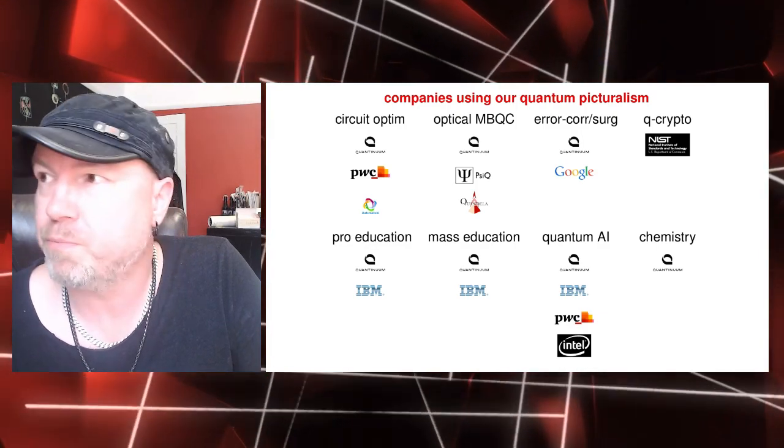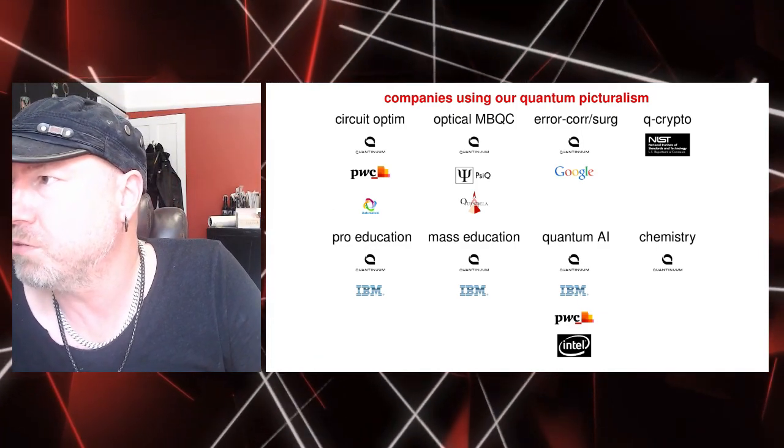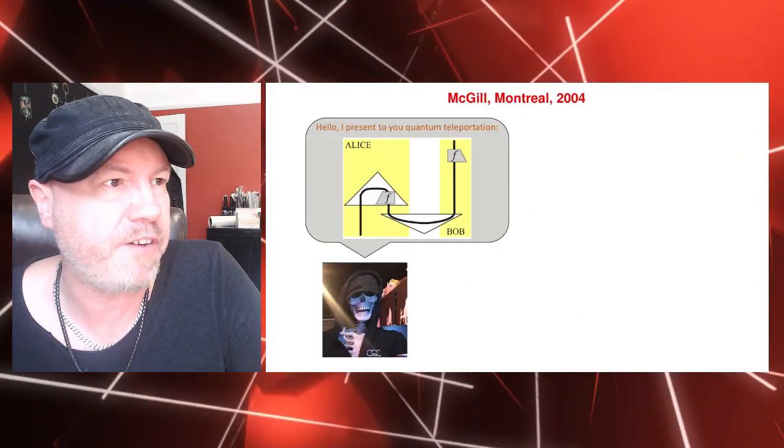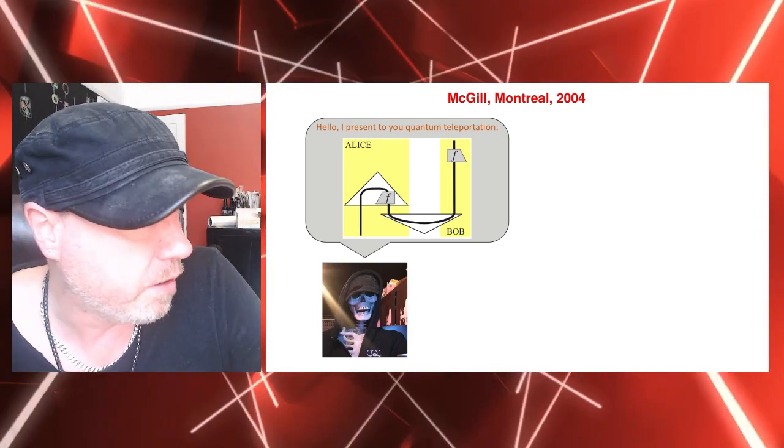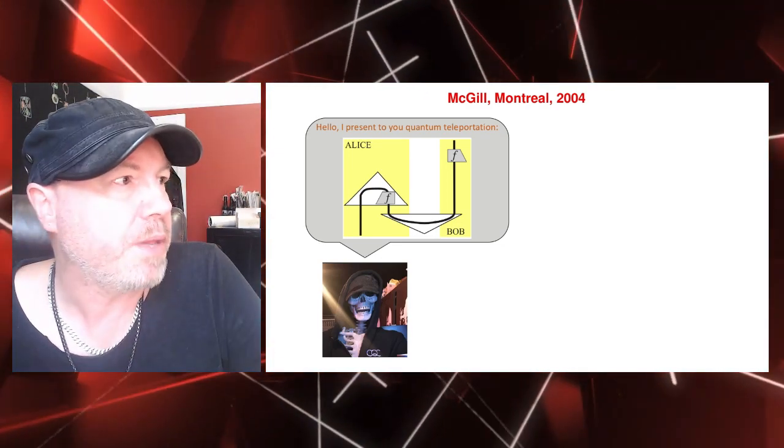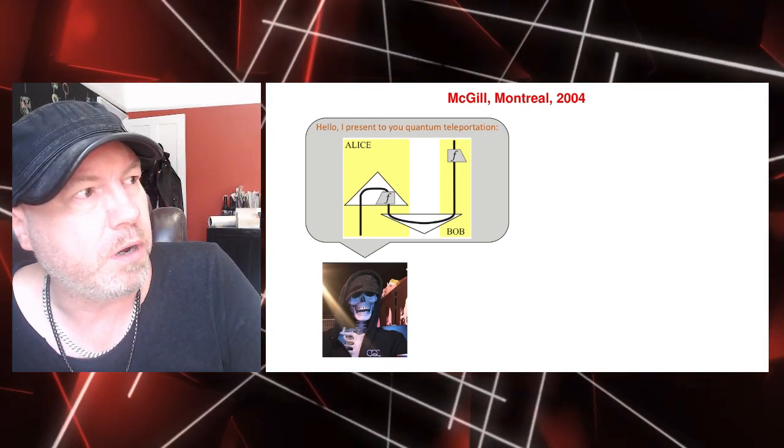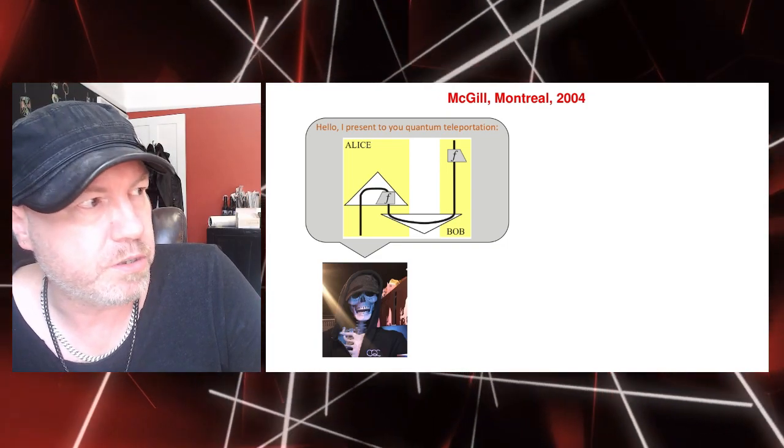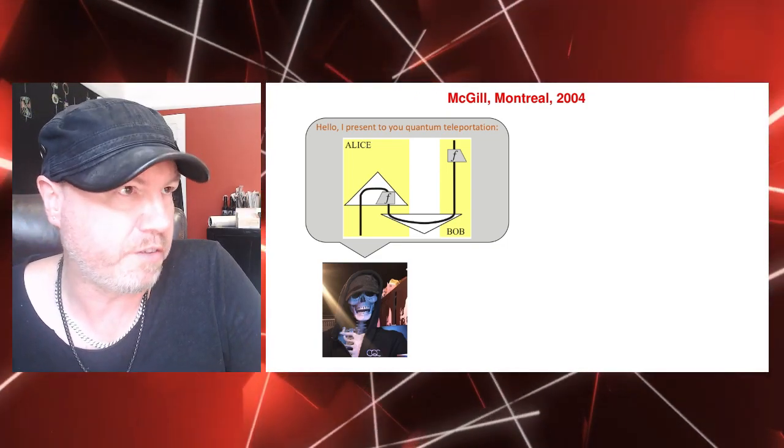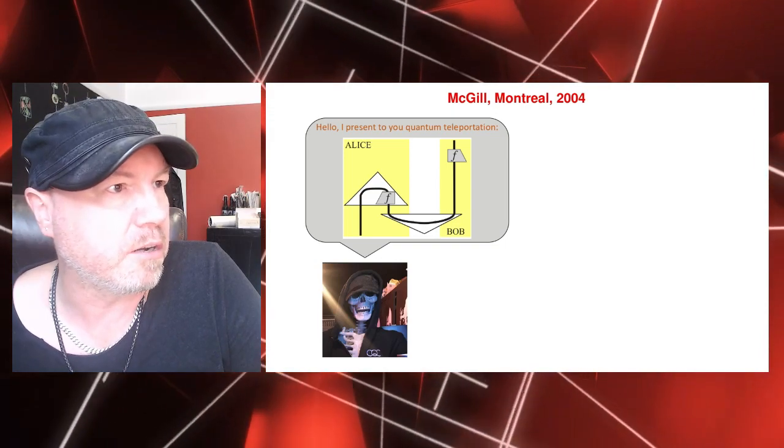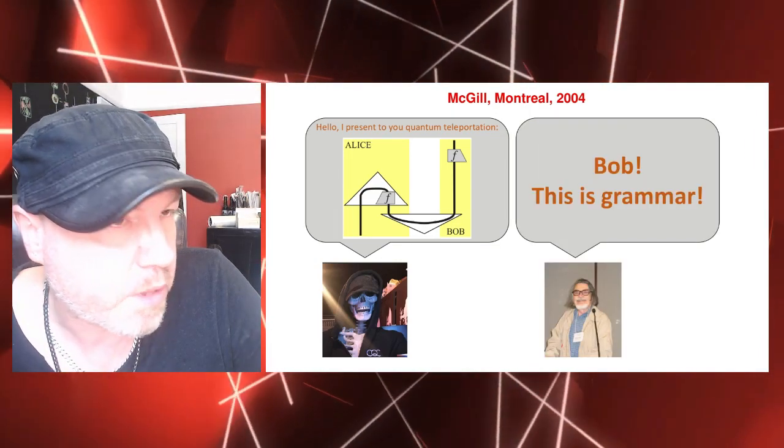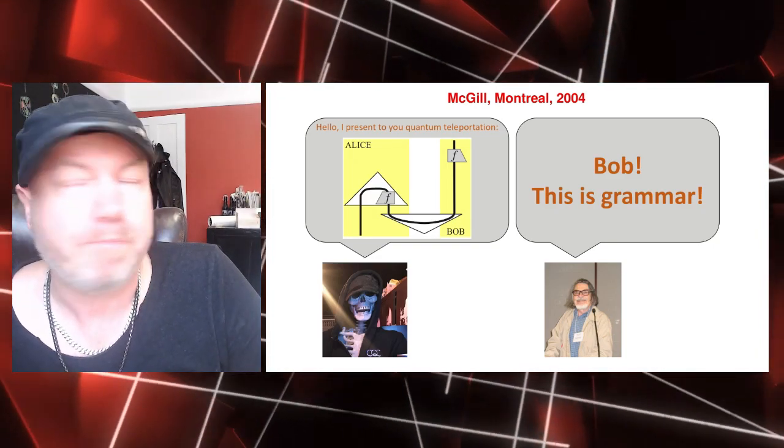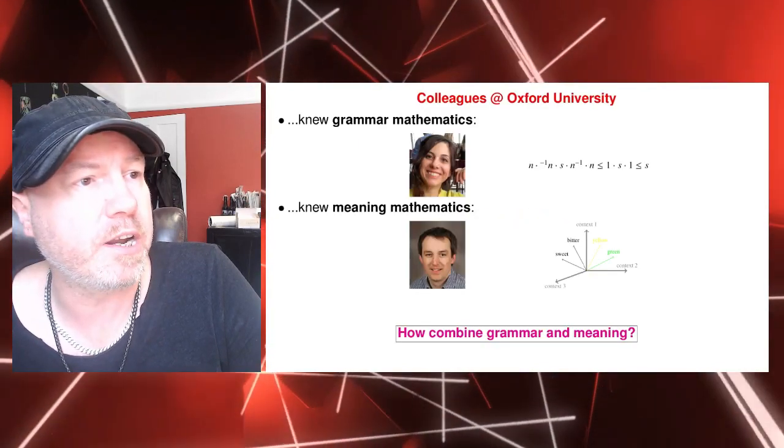In the remaining time I want to speak about one particular application. Back in 2005, when I was presenting these pictures at McGill in Montreal at a seminar, one of the world's top linguists was in the audience, the person who came up with a theory of grammar. So after I presented teleportation in that way, the person said, 'Bob, this is grammar.'